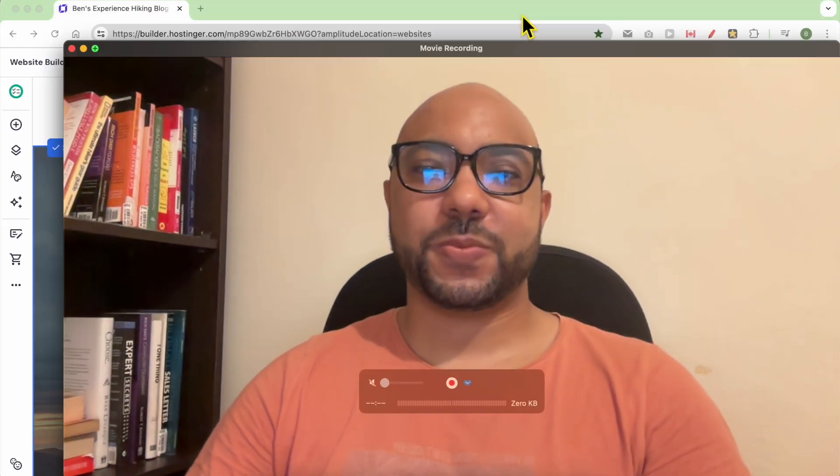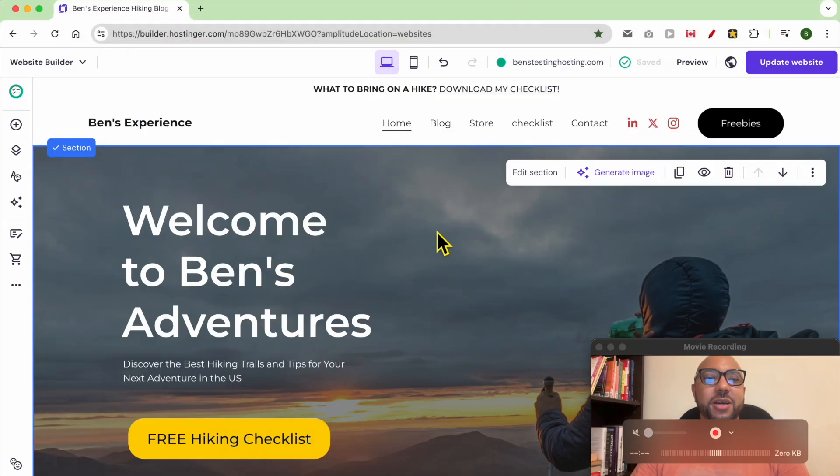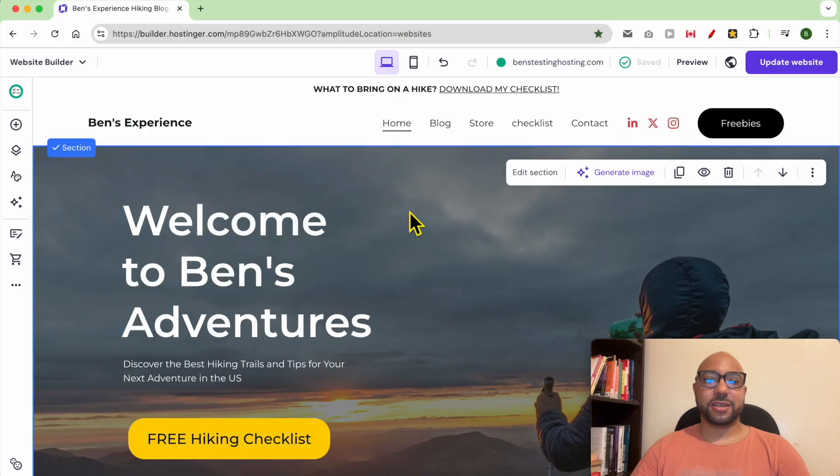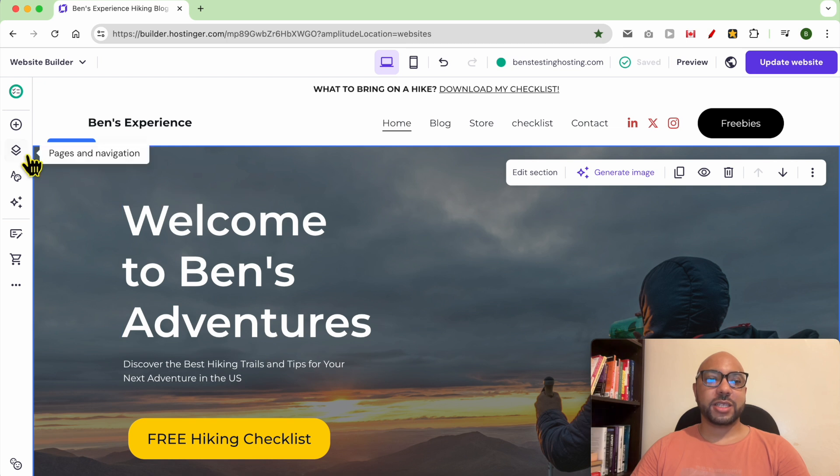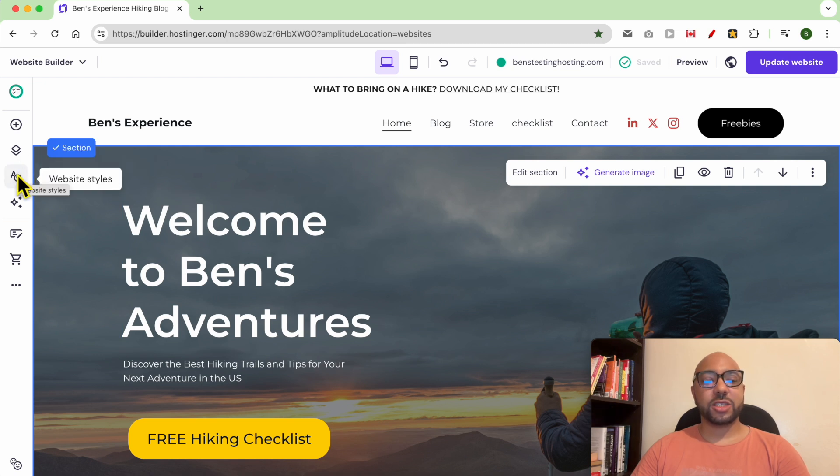Hey everyone, welcome to Ben's Experience. In this video I will show you how to customize the website style in Hostinger website builder. I am now inside the website builder in Hostinger to customize the website settings.